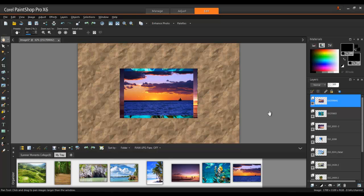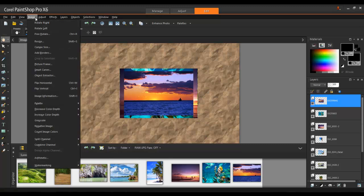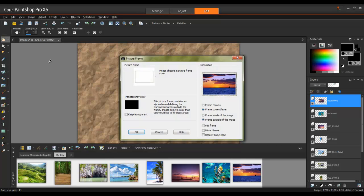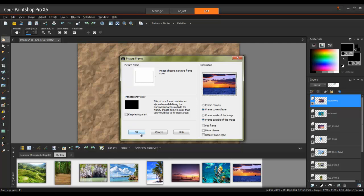Next, we'll add picture frames to the images. Select the layer for the first photo, and then from the Image menu, choose Picture Frame. In the Picture Frame dialog box, select Frame Current Layer, as well as Frame Outside of the Image. I'm going to choose the Platinum frame with the transparency color of black, and click OK.